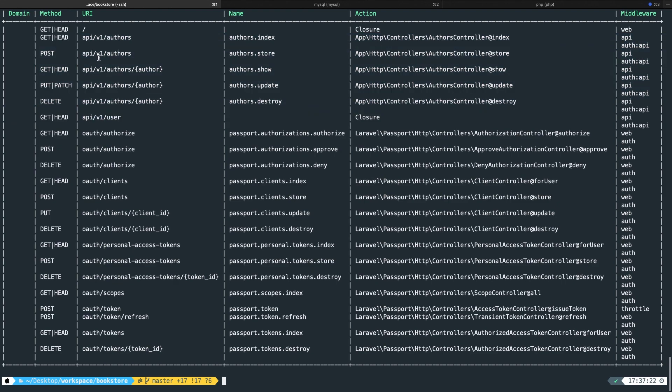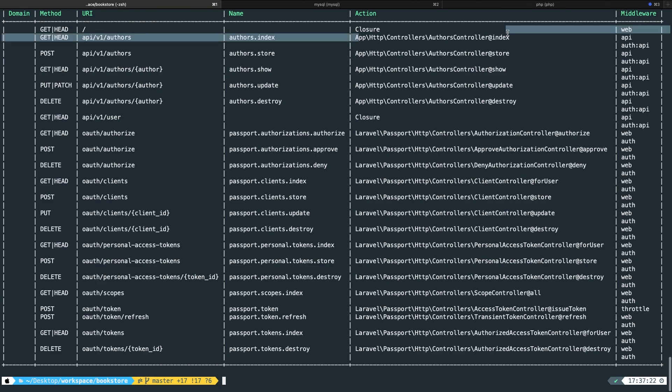And right here, you can see all endpoints for the routes that we have defined. And as you could see, we need the index method. So the name is authors.index. The endpoint is api forward slash v1 forward slash authors. And it's referring, so the action to the add index method.